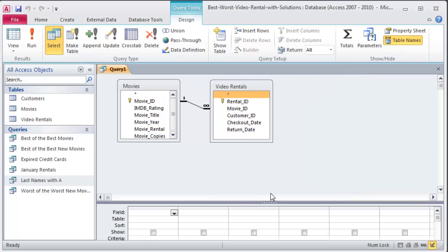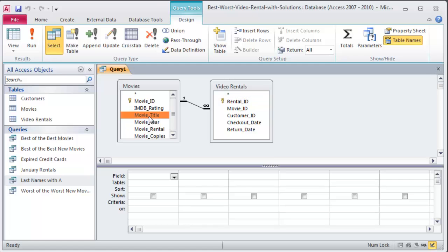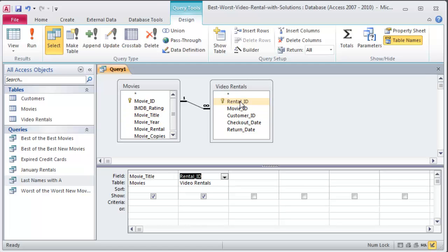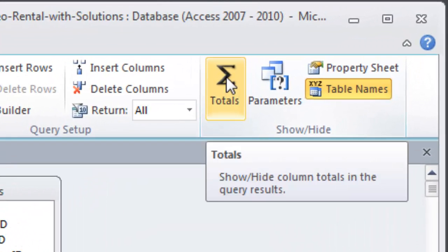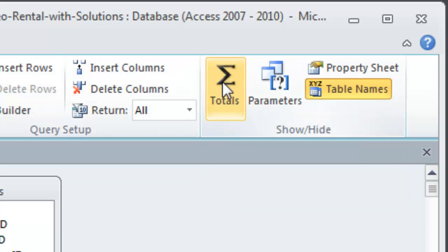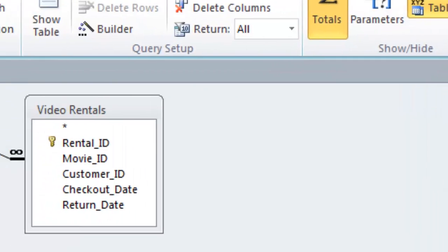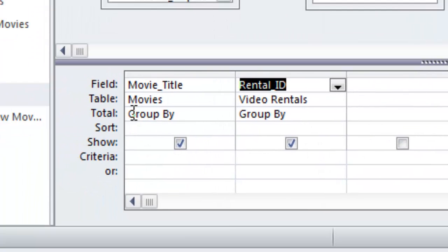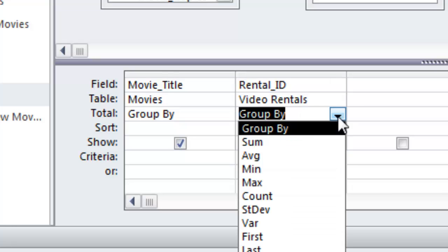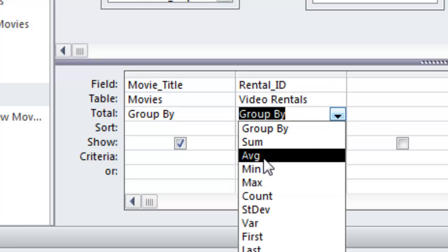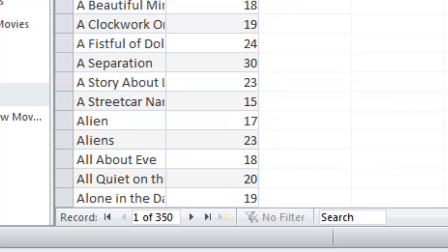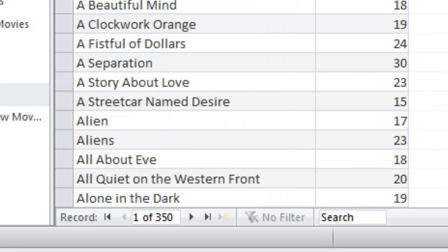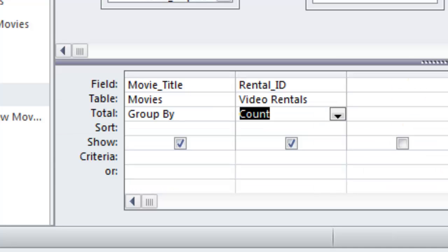I'm looking at movie titles and rental IDs. Those are the only two fields I need. Now in order to do a count, that's an aggregate function, so I'm going to display my totals row just by clicking the sum button up in the ribbon. Group by movie title and I'm going to count the rental IDs. If I run this, you'll see that I now have movie titles and the count of those movie titles.